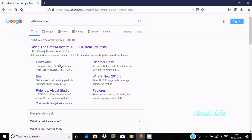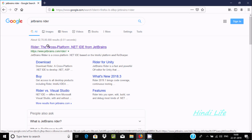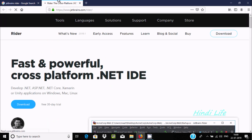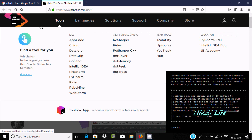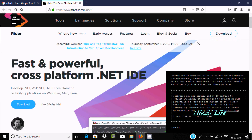Here you can find the download section. It's a cross-platform .NET IDE to develop .NET, ASP.NET, .NET Core, Xamarin applications on Windows, Mac, and Linux.